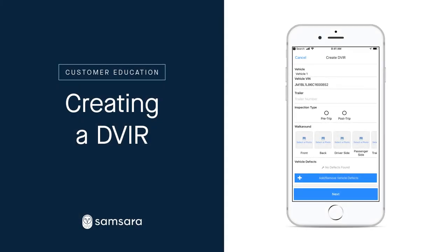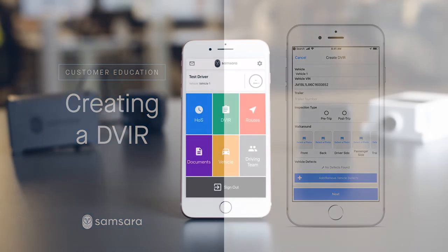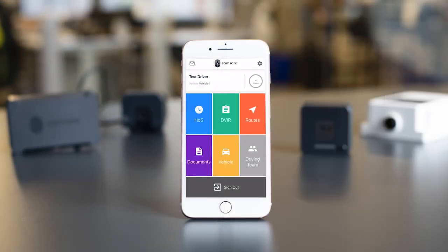Hello and welcome to the Driver Vehicle Inspection Report, or DVIR, in the Samsara Driver app. This video will walk you through the process of recording and submitting your DVIRs.